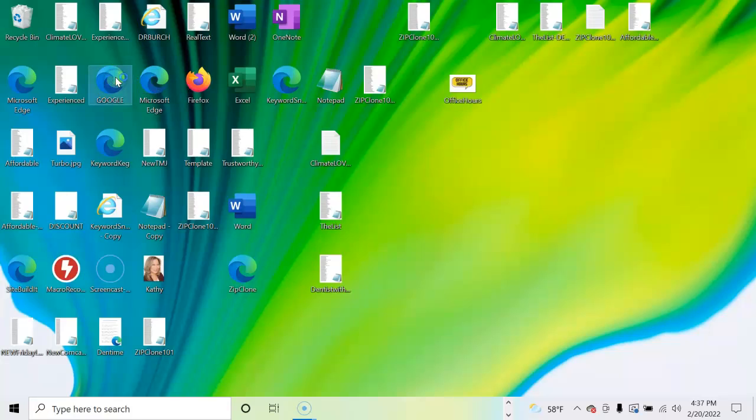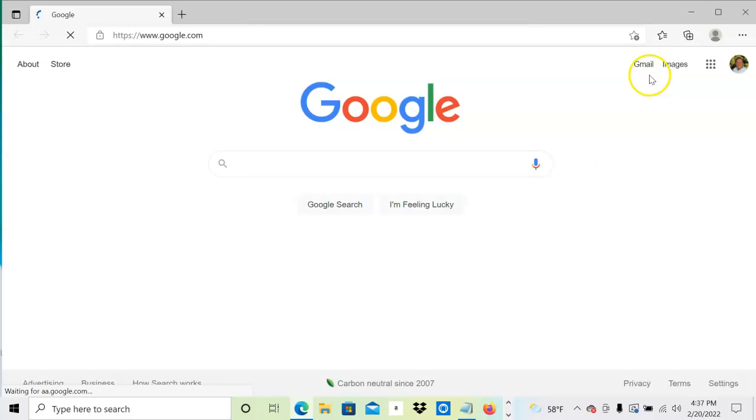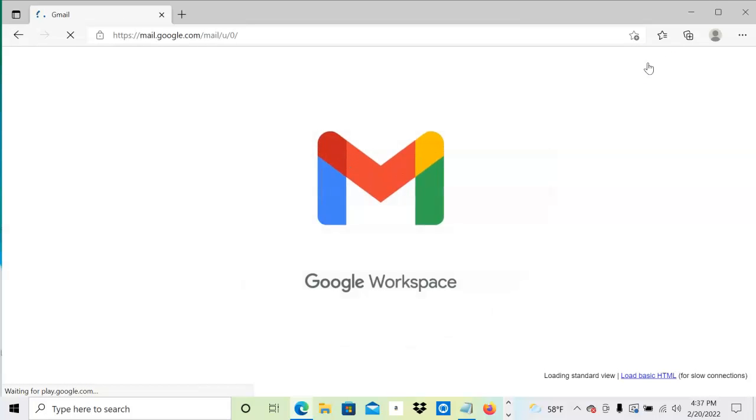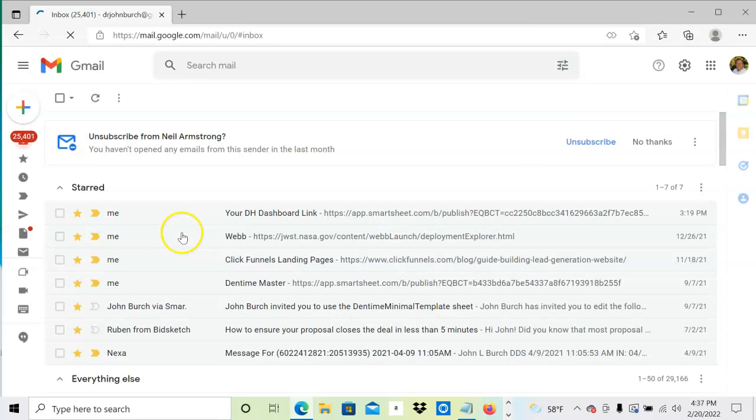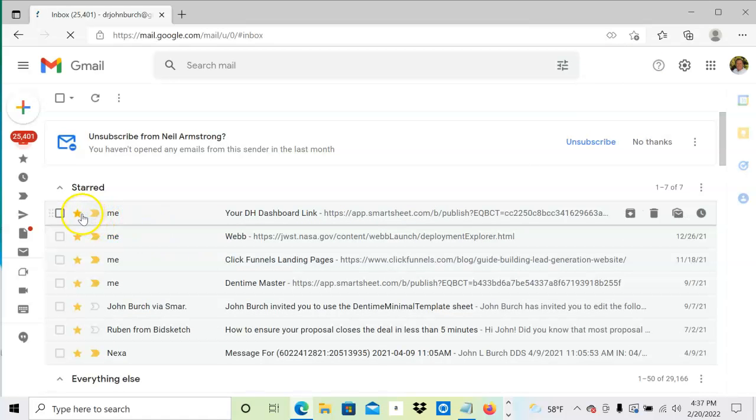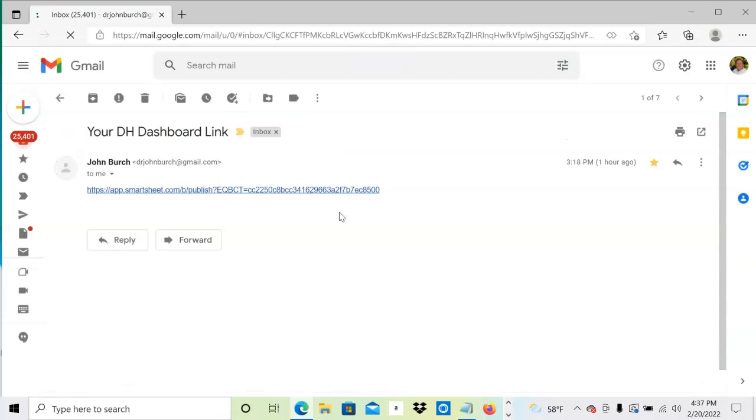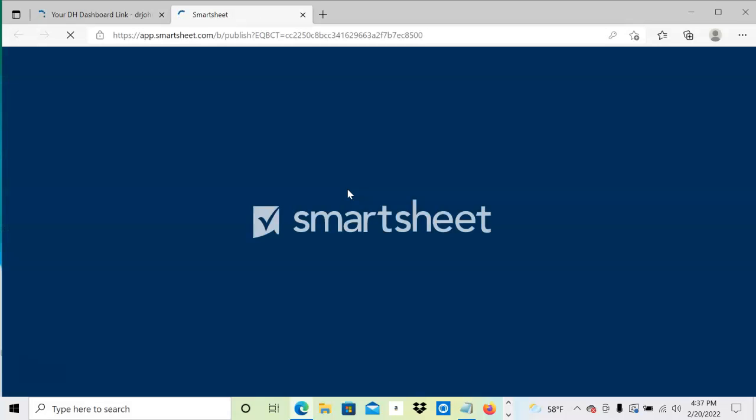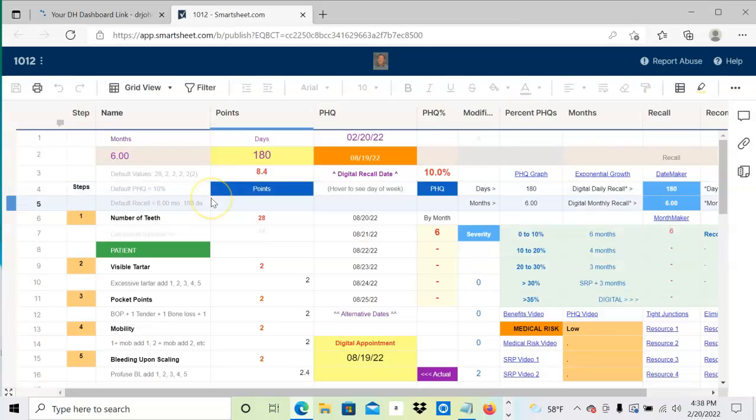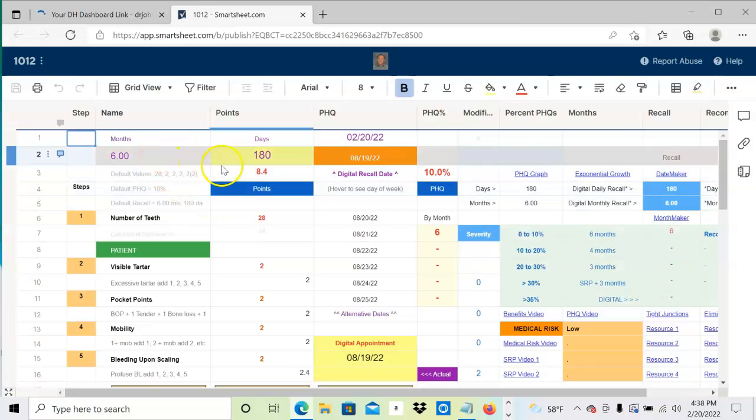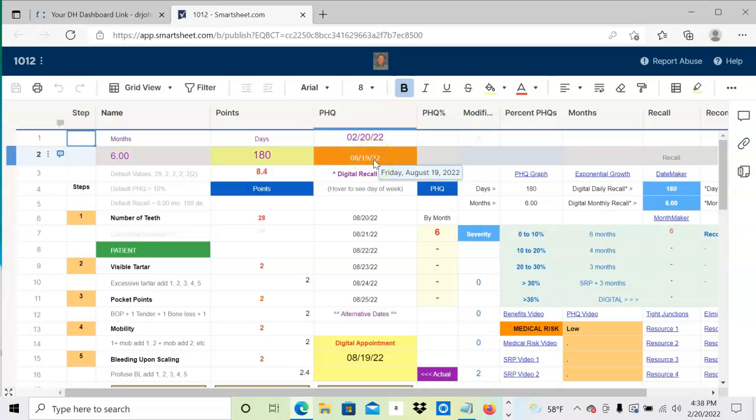I keep my dashboard in my Gmail account. You can keep it anywhere—in a text file, on notepad, or write it down. Most people take the email we send with the link and put it in a starred category. When I open that up, I get my link and my dashboard is reset to the original values with a six-month recall, periodontal health quotient of 10, and 180 days. Here's my dashboard with today's date.